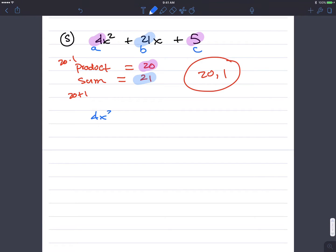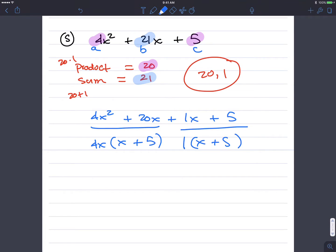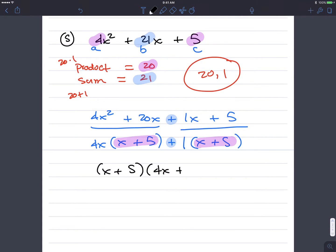So we have 4x squared plus 20x plus 1x plus 5. That's the rewrite step. Now factor by grouping. The greatest common factor of 4x squared and 20x is 4x; the quotient is x plus 5. The greatest common factor of 1x and 5 is 1; the quotient is x plus 5. We have a common x plus 5 term, so the final answer is x plus 5 times 4x plus 1.